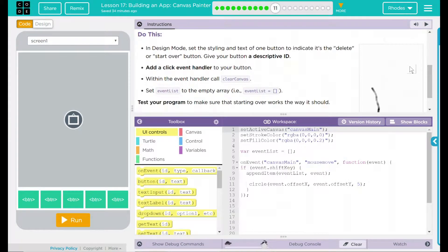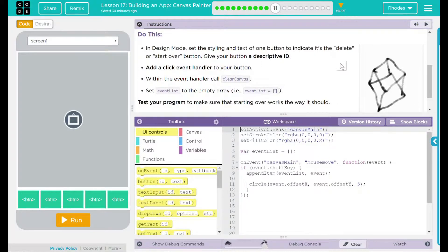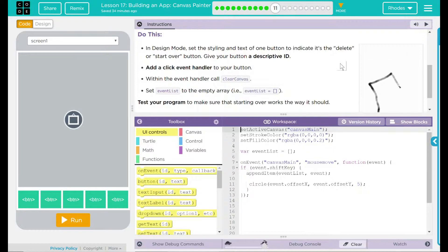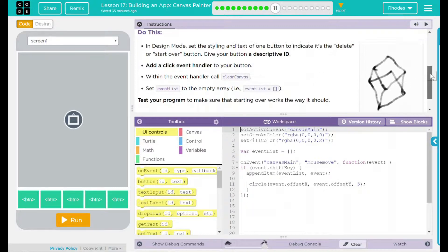Here's what we need to do: In design mode, set the styling and text of one button to indicate it's the delete or start over button. Give your button a descriptive ID. Add a click event handler to your button. Within the event handler, call clear canvas, then set event list to the empty array — that is, event list is empty. Test your program to make sure that starting over works the way it should.